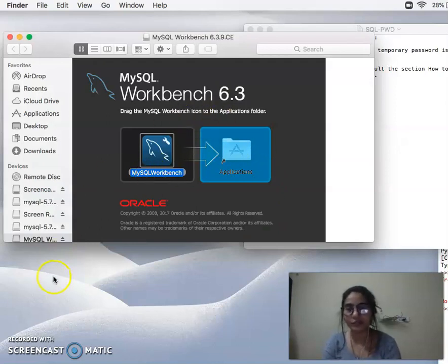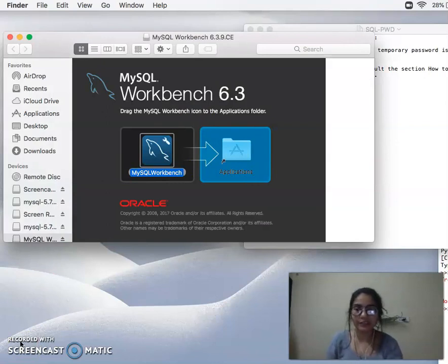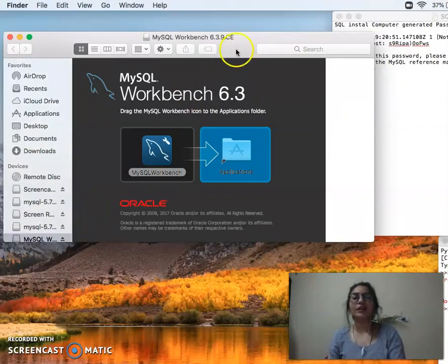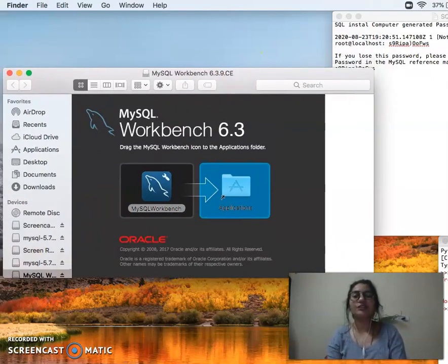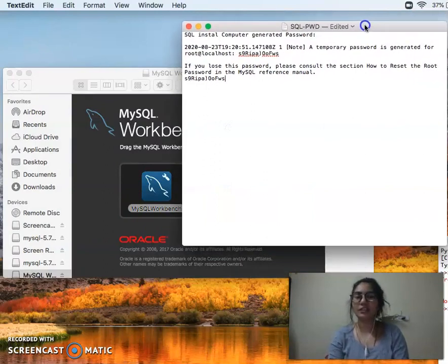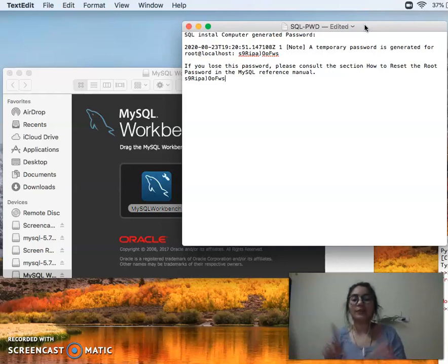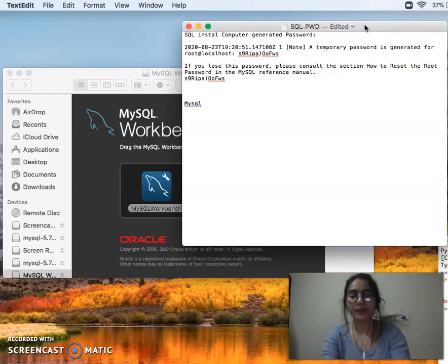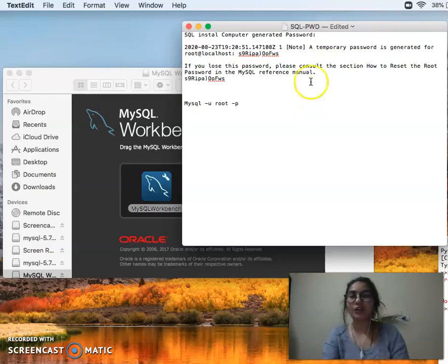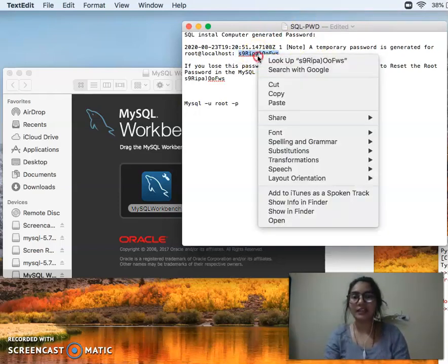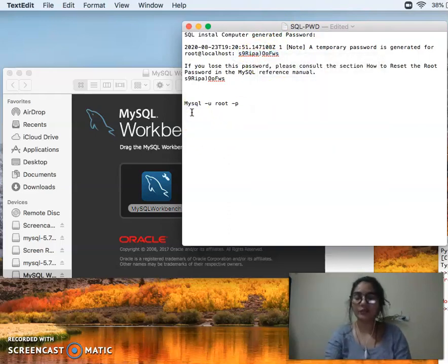It is done. Now I will tell you how to change the password — we will see that in the next video. Save the temporary password. Once installed, open the Terminal or Command Prompt. Go to the Start button and click cmd. A black screen will open. Type the command: mysql -u root, then use the password that already exists — copy and paste that temporary password.